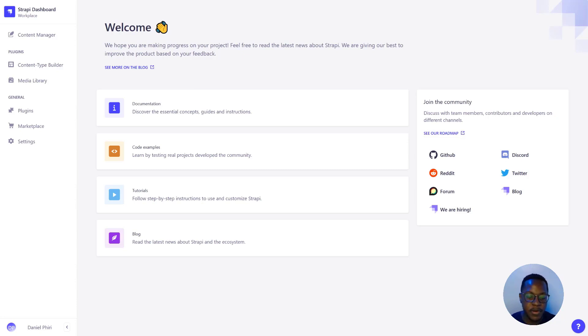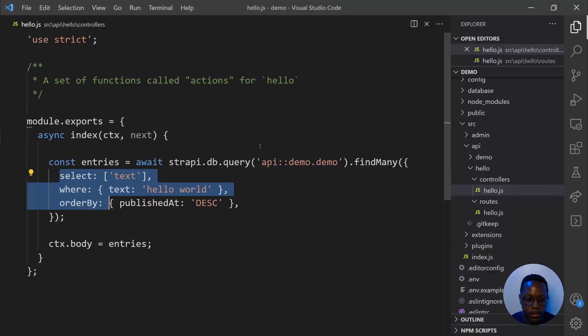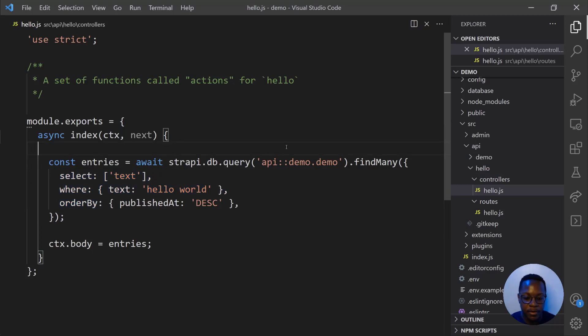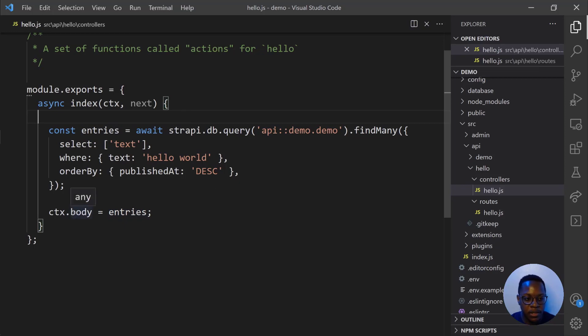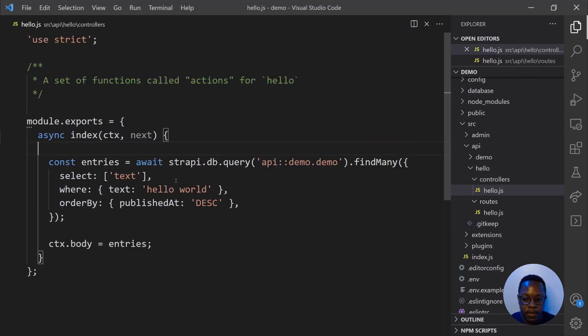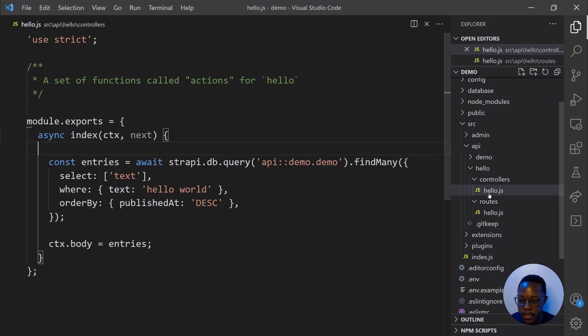So I'll open VS Code to refresh your memory. Here we have entries, and then we're passing the entries that we're searching for in our database and then passing that to the ctx.body to be displayed whenever we make a request.